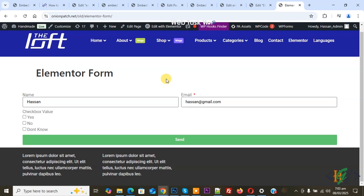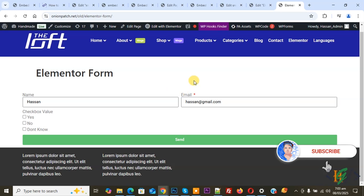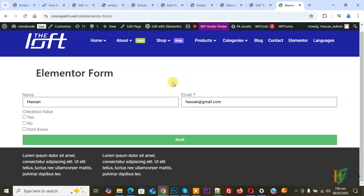Bismillahirrahmanirrahim, Assalamu Alaikum, my name is Asan. Today we are going to add validation on checkboxes in Elementor form in WordPress. Before starting, please subscribe to our channel. Thank you, now back to our work.